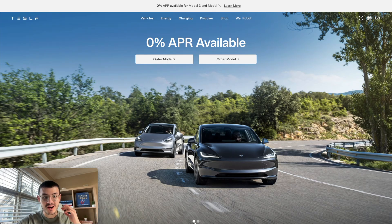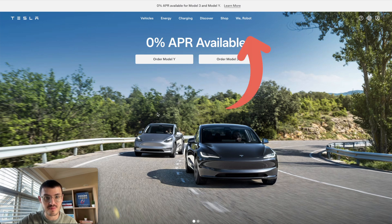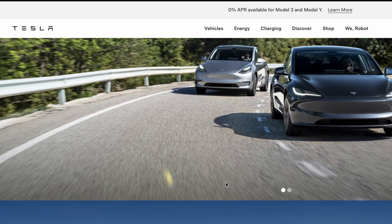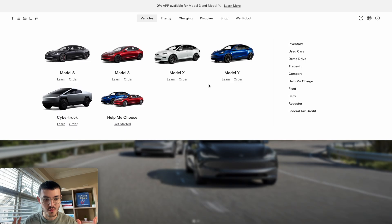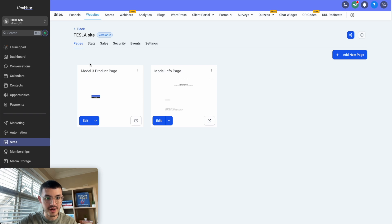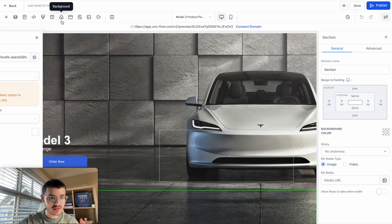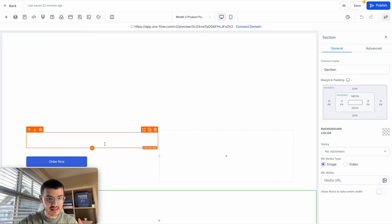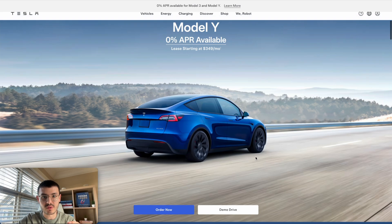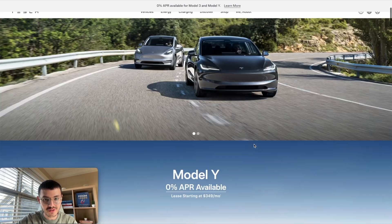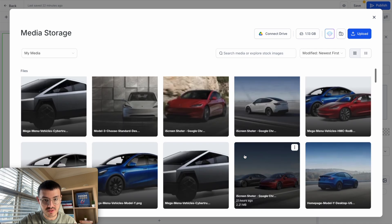For the last part of the video, I'm going to show you how to build the entire Tesla homepage — including the hero section and multiple product sections, plus the nav bar. Going back to GoHighLevel, I'll use the Model 3 product page as a solid base. First, I'll remove the full-page background we set earlier since each section will have its own background image. I'll click on the media URL and select the appropriate image for the first section.